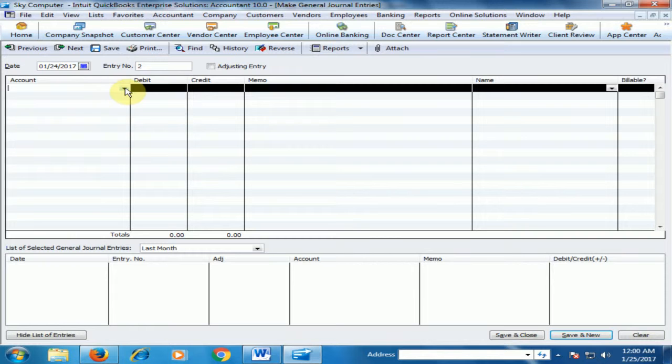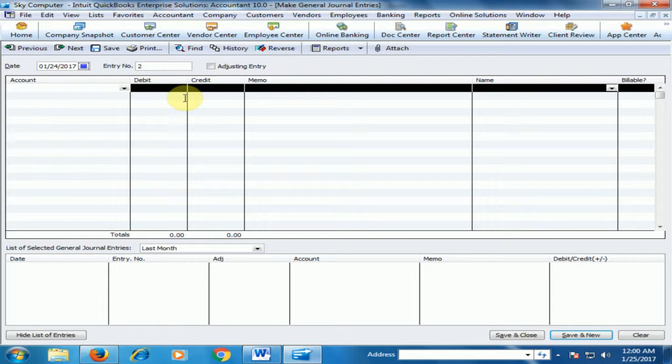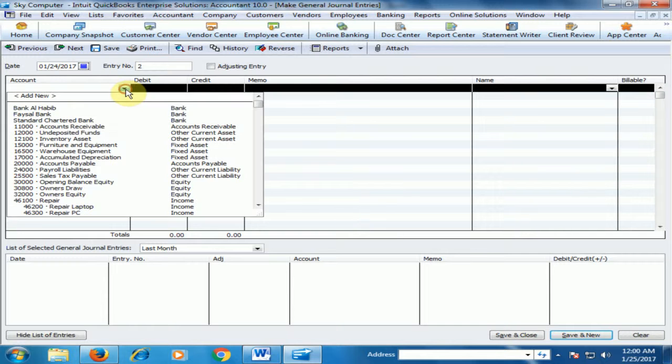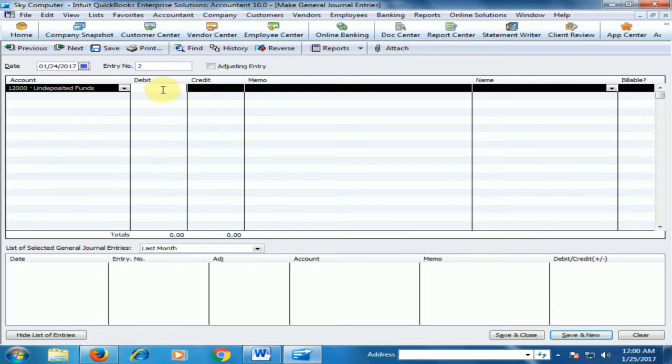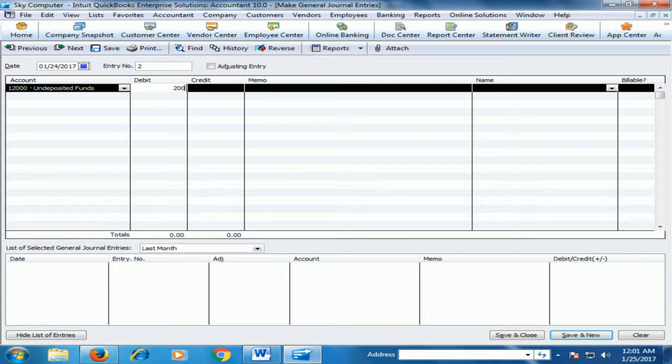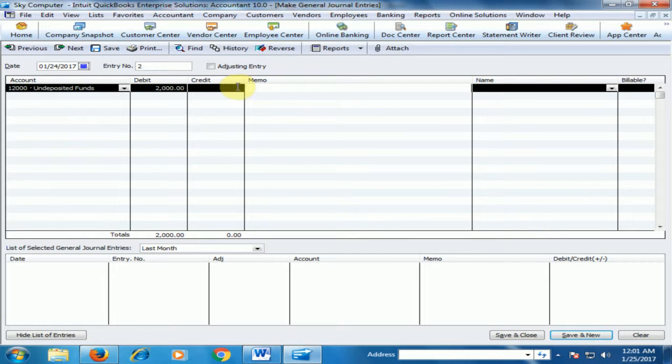If we repair the laptop, cash is debit and repair laptop is credit. Now select the amount undeposited fund and type the amount 2000. Now type the memo repair laptop.